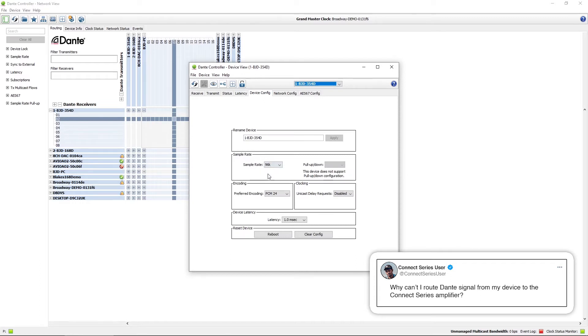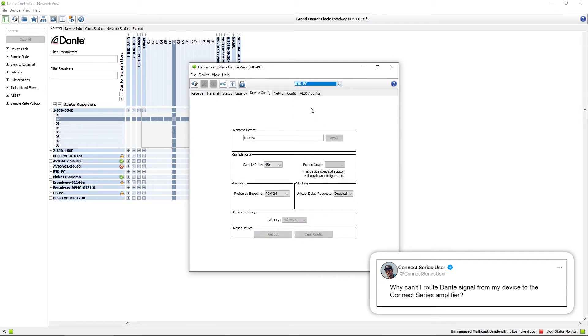The sample rate for the amplifier is 96k and just to confirm on my PC we can go to the other device here you can see that it's at 48k.